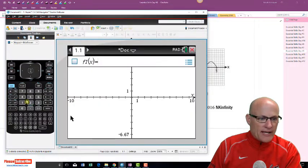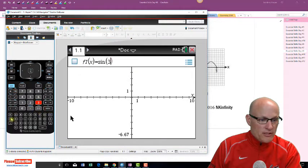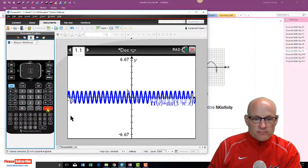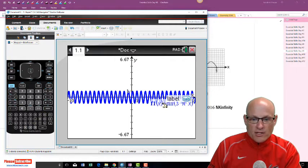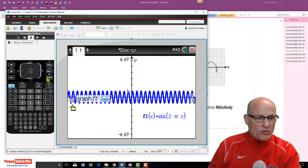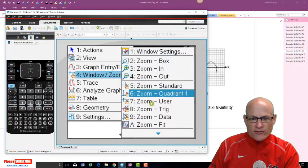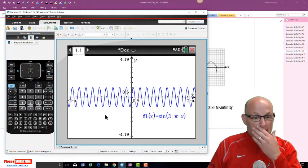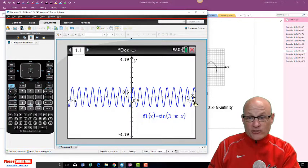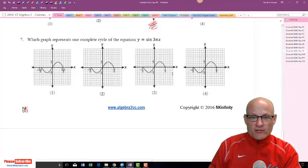Which graph represents sine of three pi x? Get rid of the previous graph and enter sine of three pi x. The graph is a problem because it's not in a good viewing window. We can go to menu, zoom, zoom trig — it goes from negative two pi to two pi — but that's still not ideal.